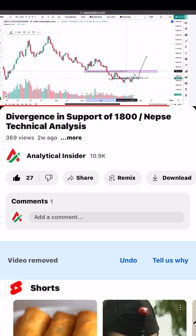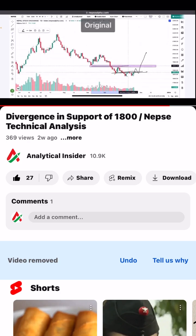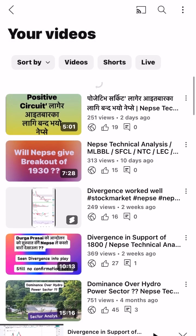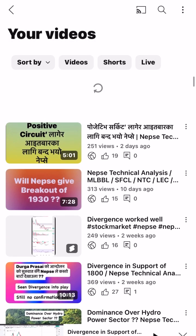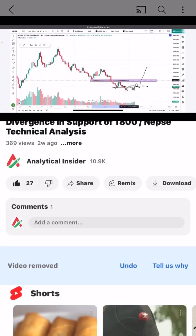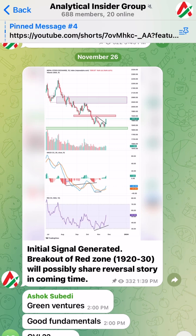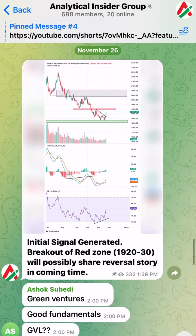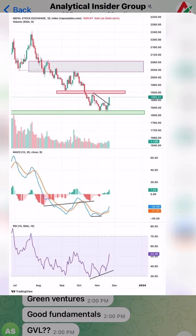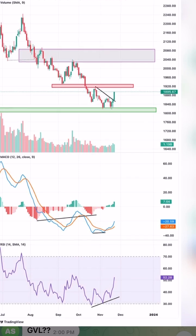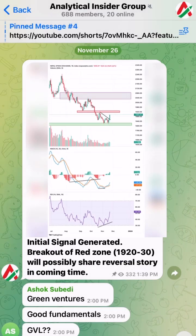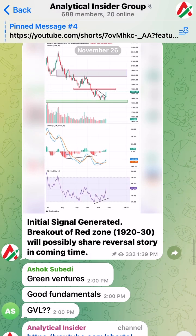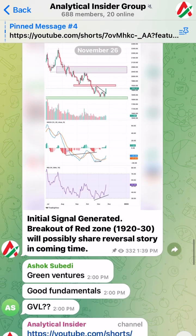It was a positive signal in the market. On November 26, we had a signal generated, and we had a breakout with divergence.